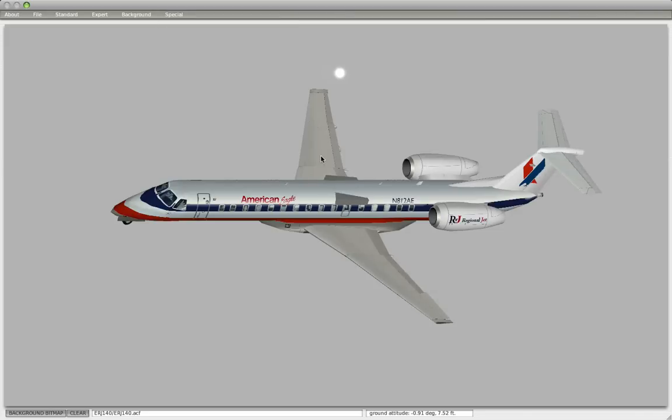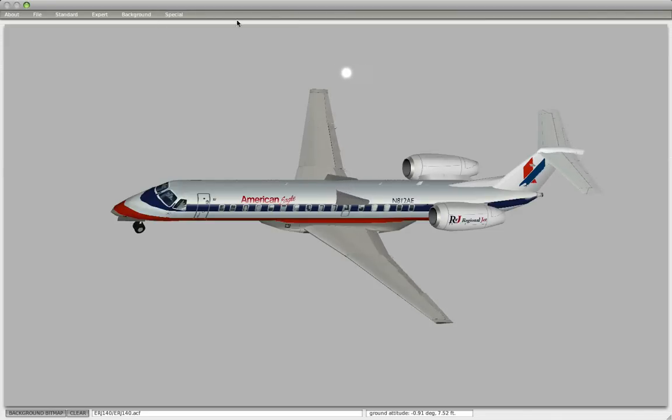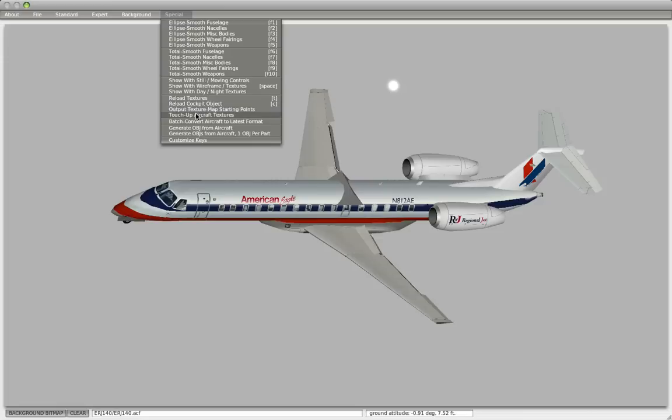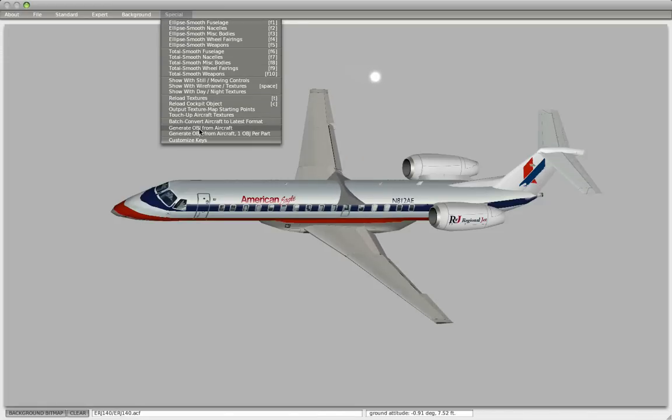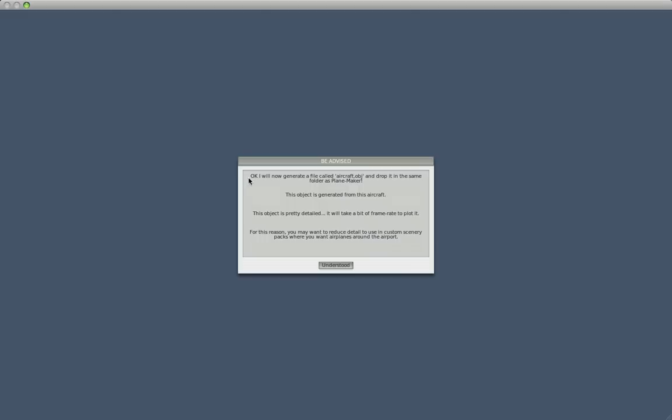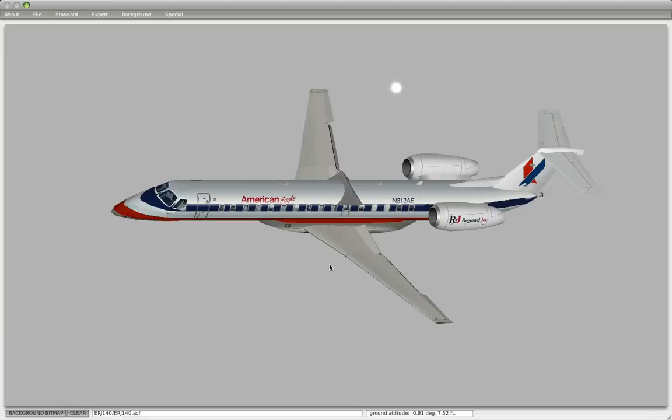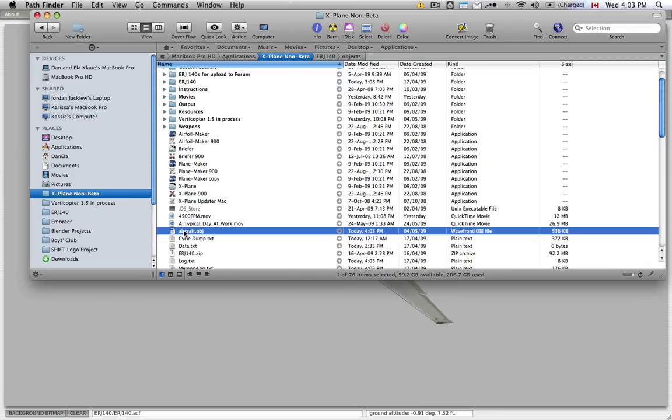So we have to go in and export this plane as an object file. The way we do that is we go to Special, and we go Generate Object from Aircraft. And this will generate a file inside the Planemaker folder called Airplane.obj. It's a very generic title, so if you do this a lot, you might get very confused.